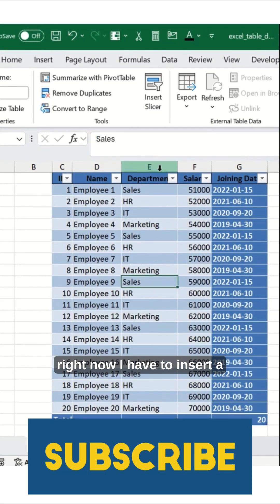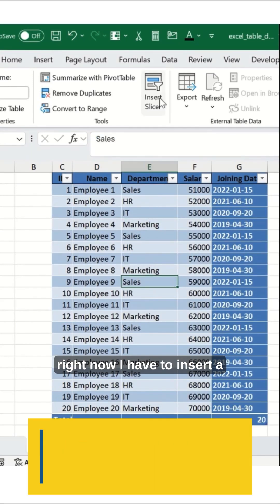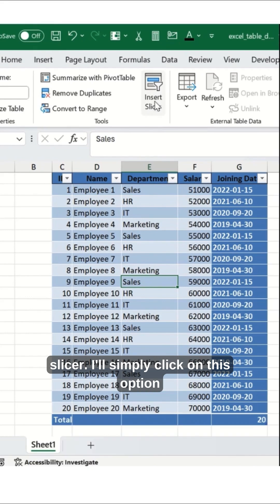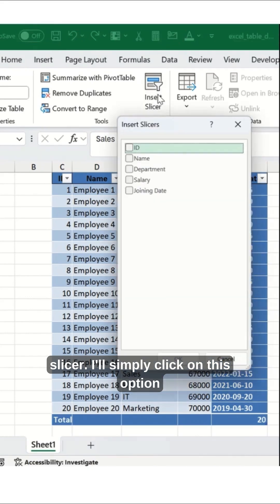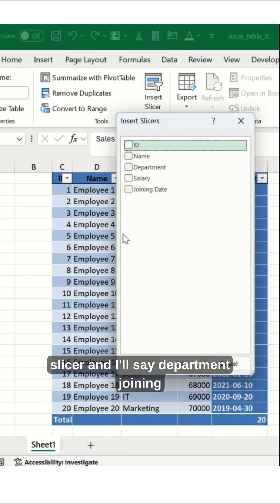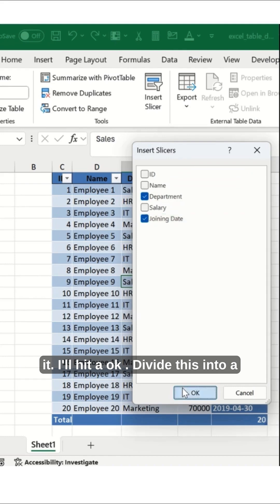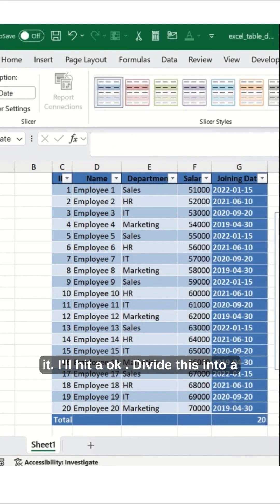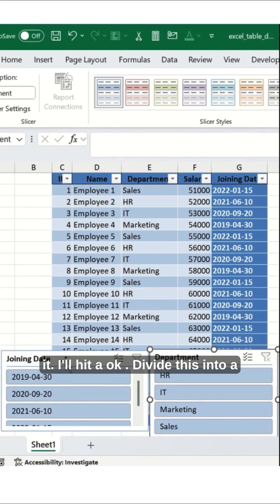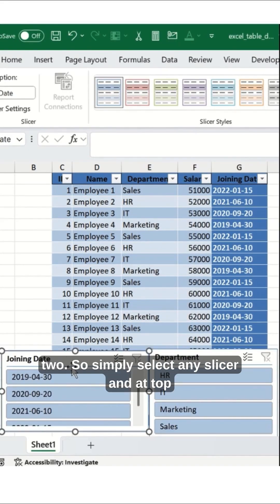Now I have to insert a slicer, so I'll simply click on the slicer option and select Department and Joining Date. I'll hit Enter to create the slicer. Simply select any slicer, and at the top you will see buttons.